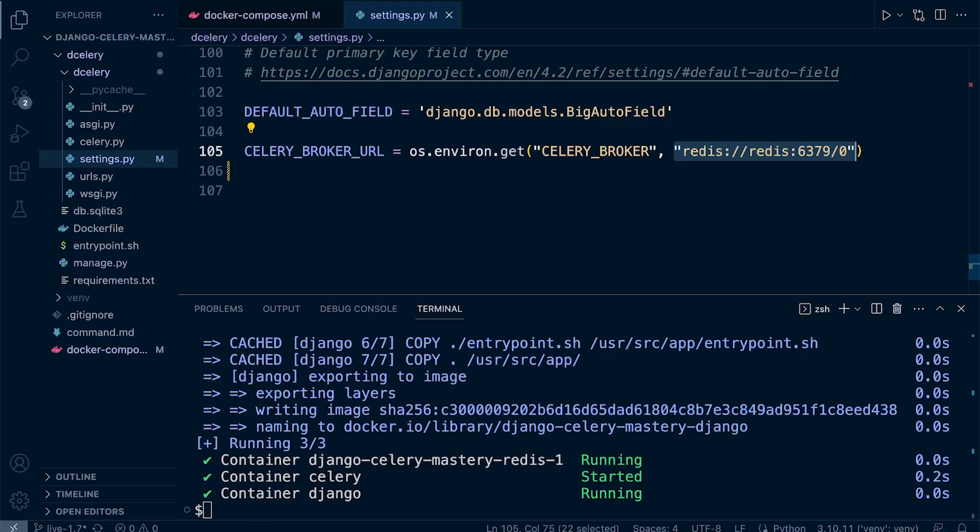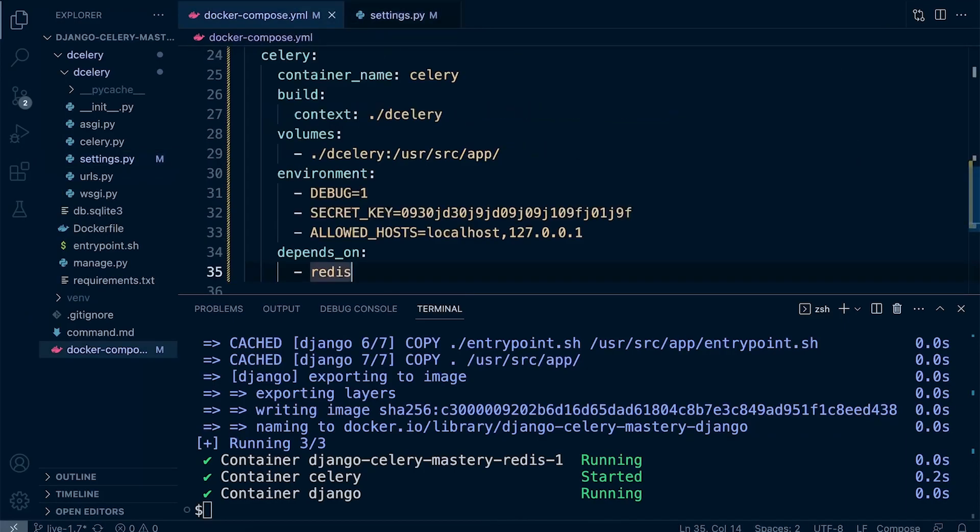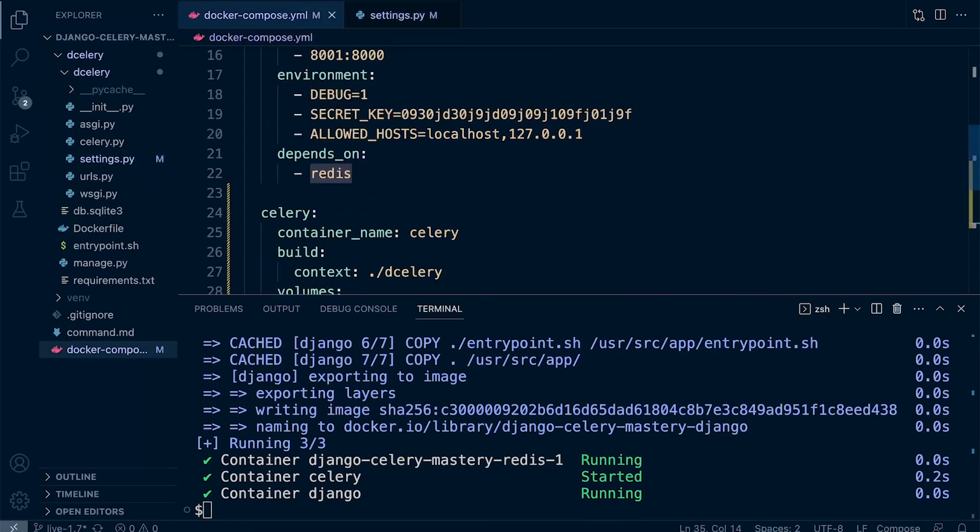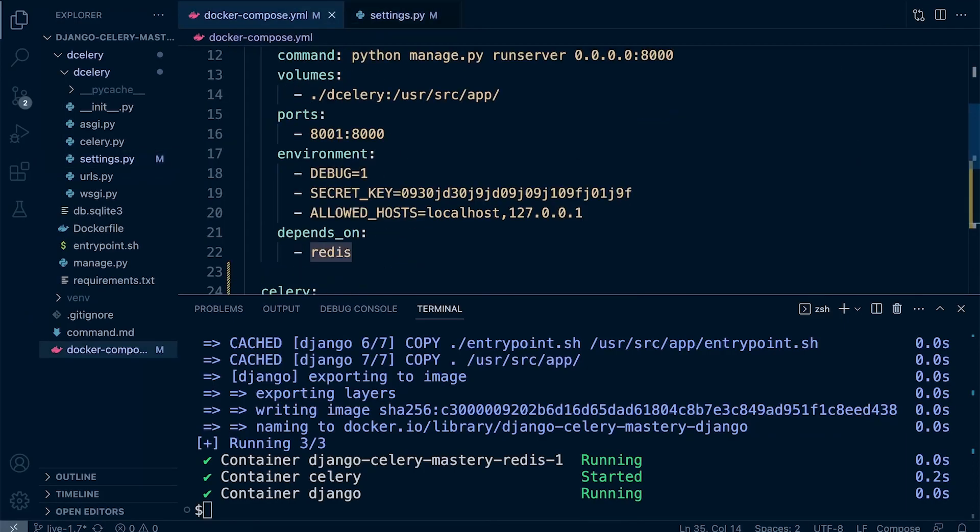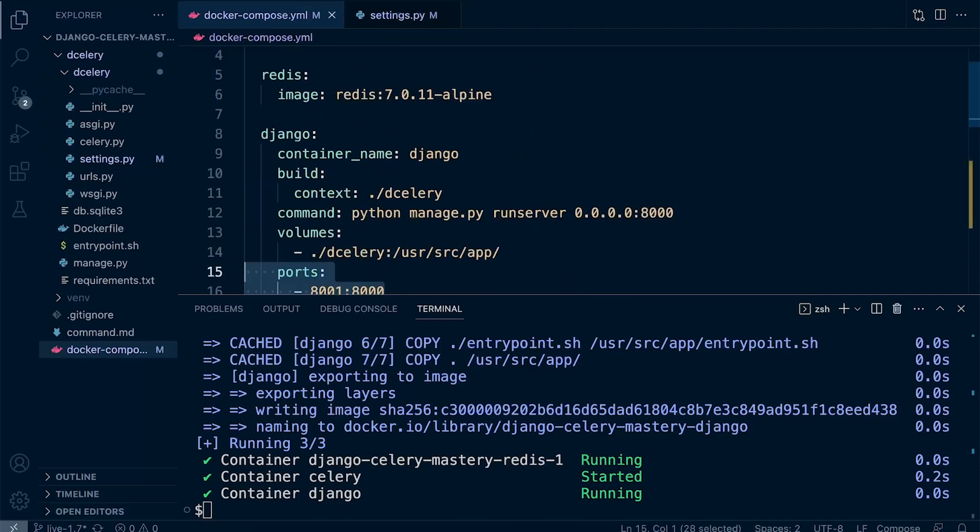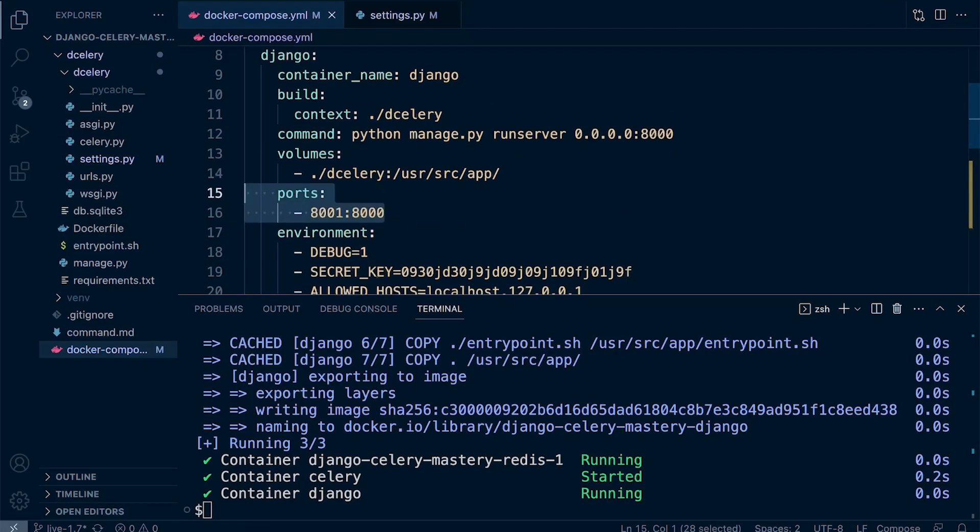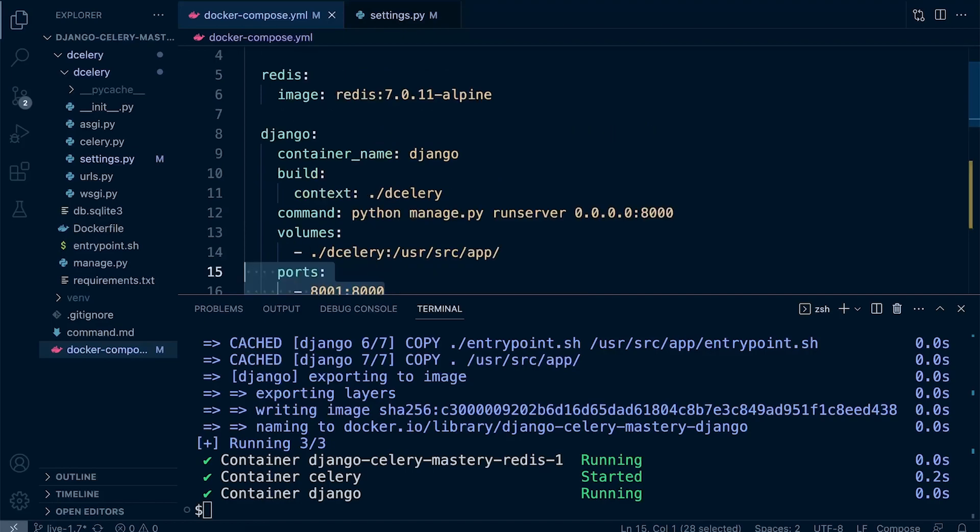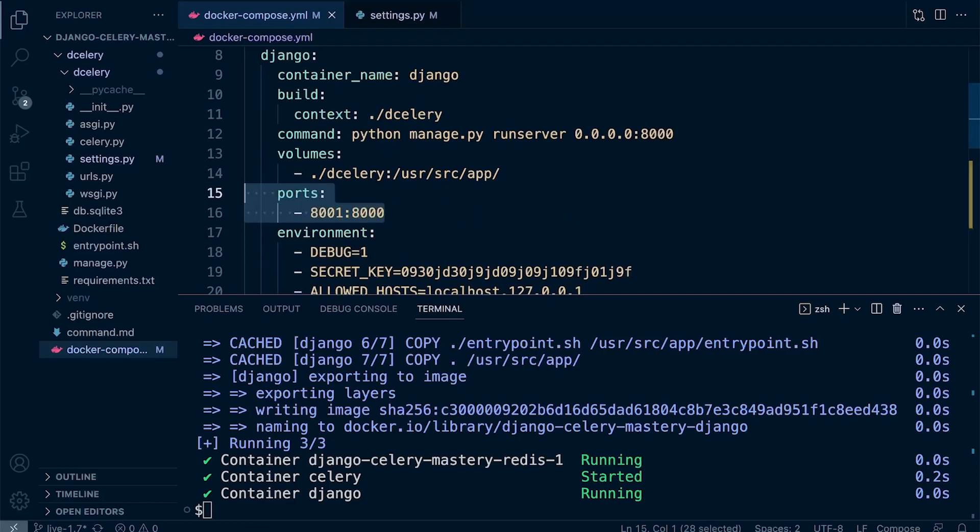You might be wondering why do I have to set up ports to access, for example, the Django server, but I don't need to set up ports for maybe the Redis server. That's because these containers are inside the Docker environment, whereas the Django container needs to be accessed by outside of the Docker environment. Therefore, we need a way of accessing that Docker environment—that's why we set up the ports previously.